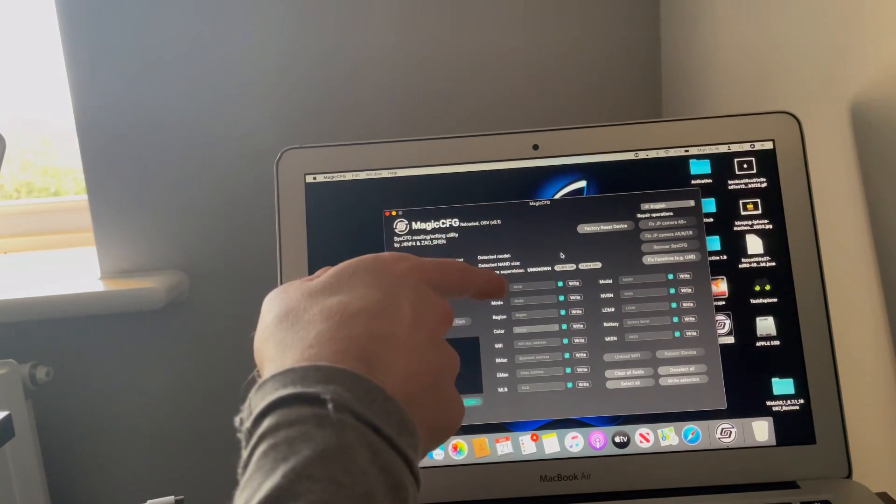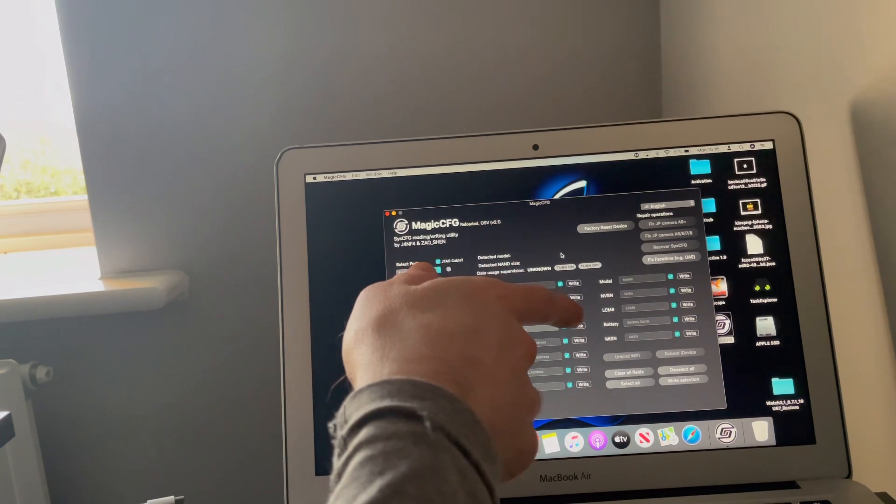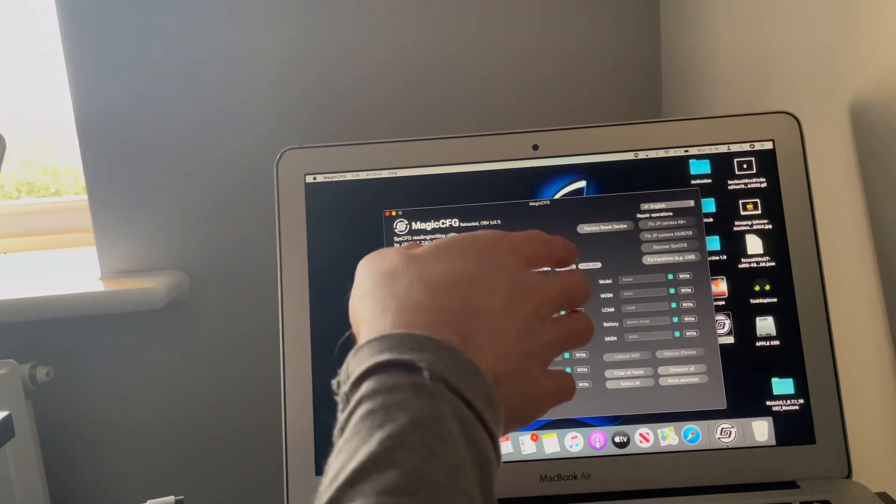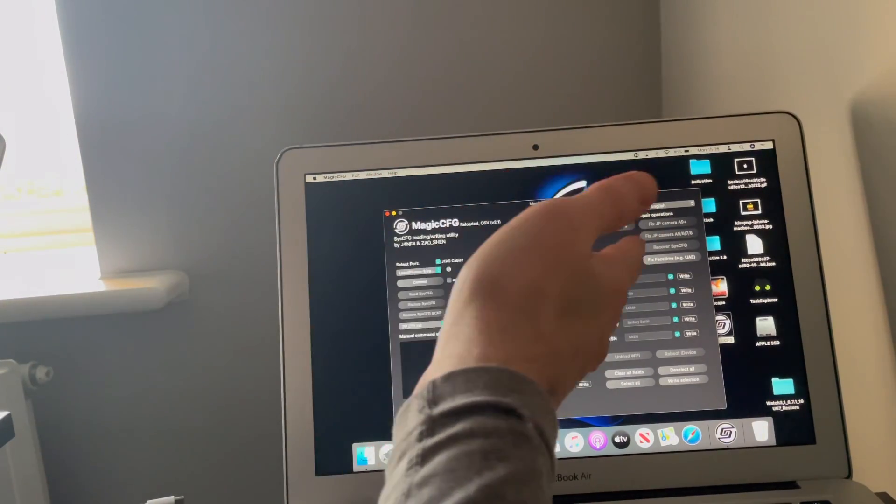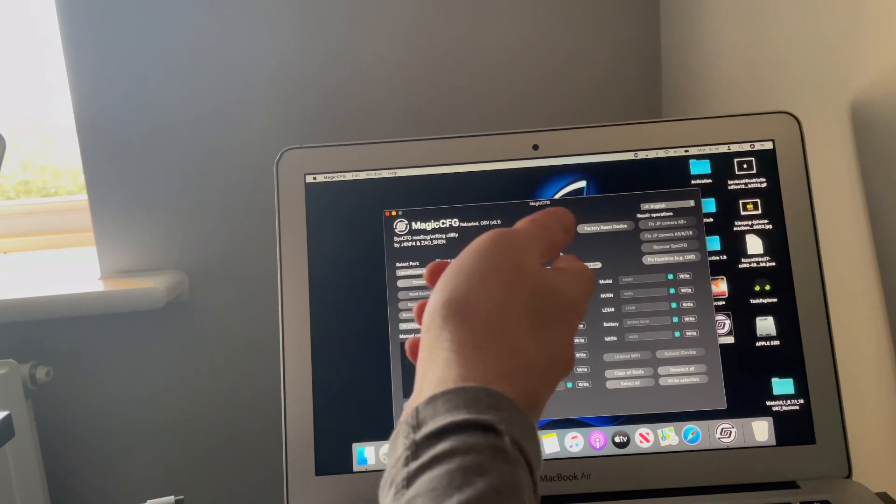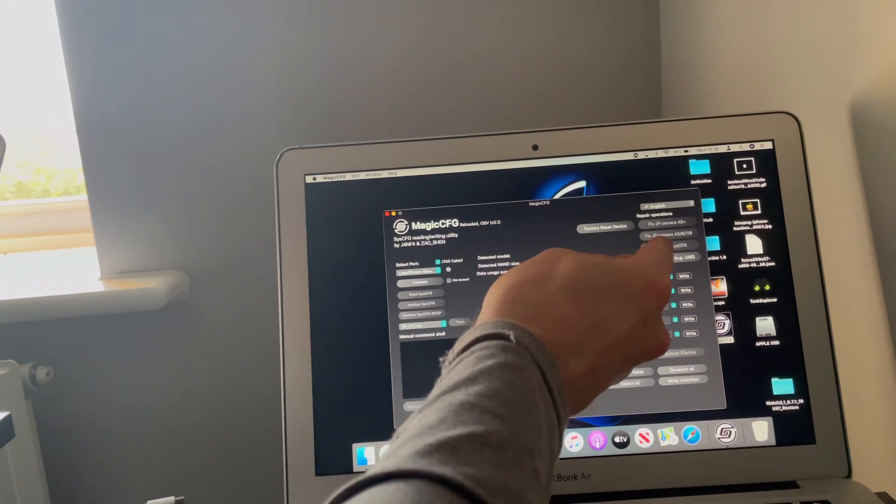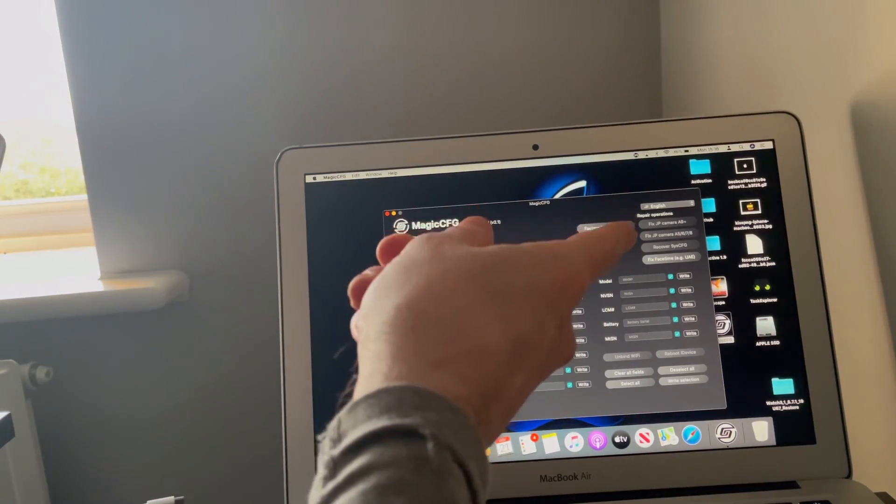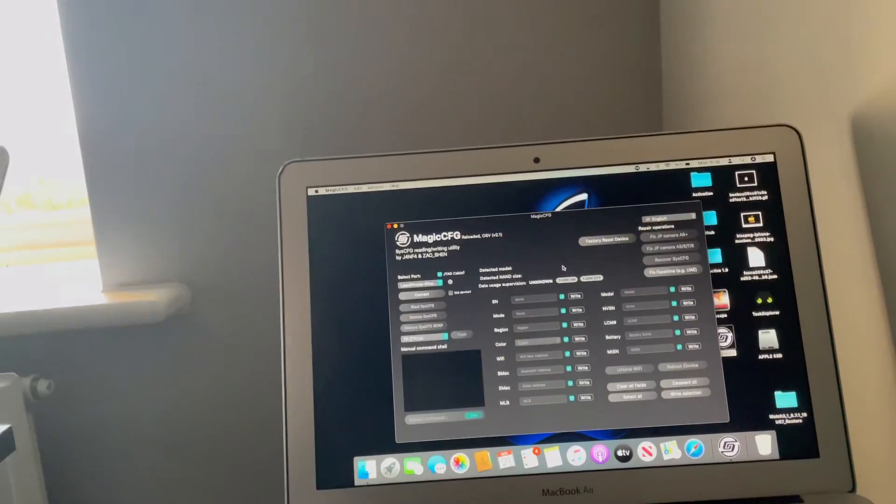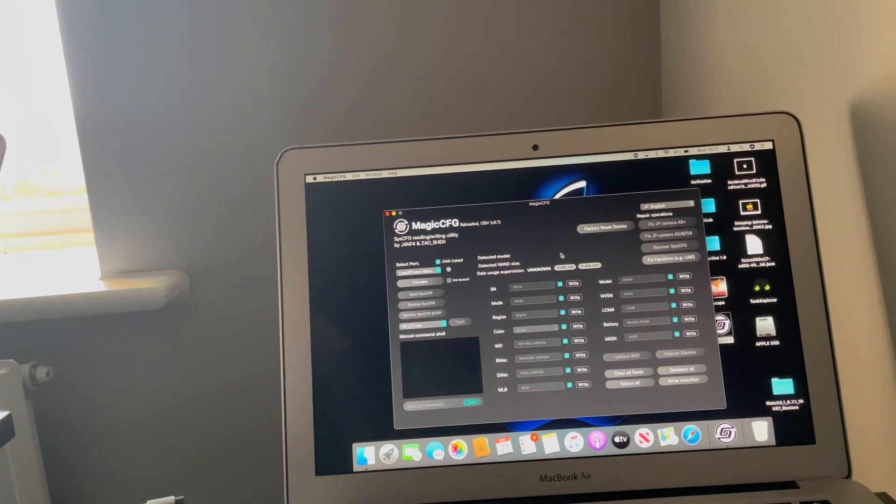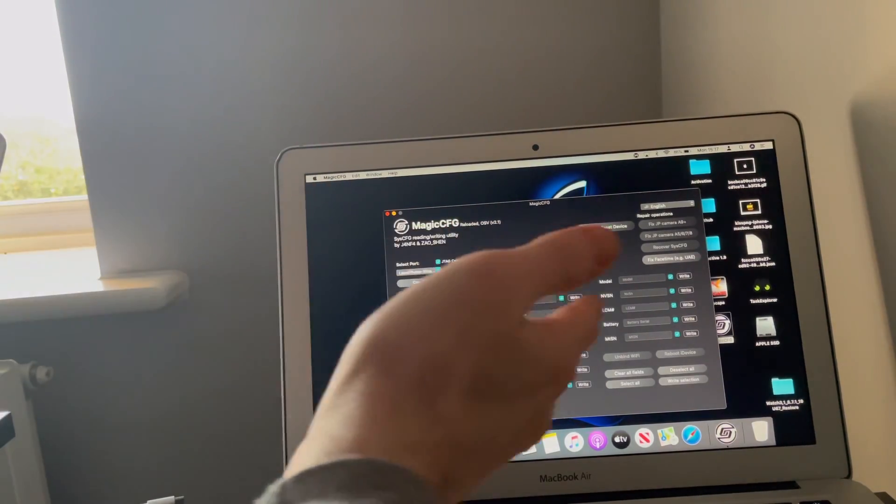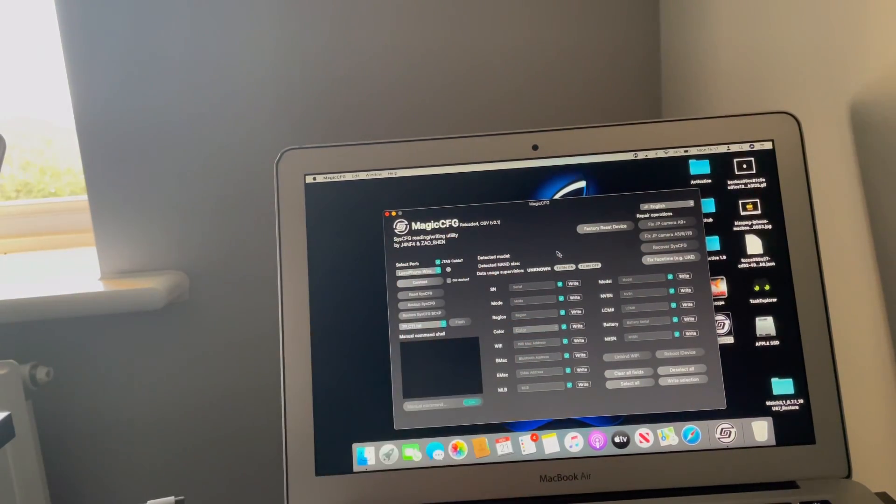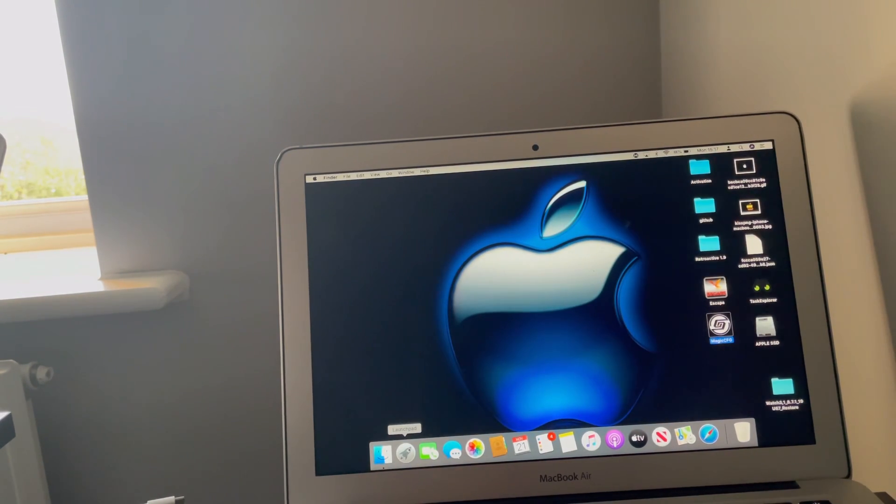I find Magic CFG the reloaded version really interesting. It's got the option to factory reset the device as well as integrated in it. With many other issues, for example fix JP camera like it's got on iRepair Box, they've got similar things to that on there, and fixing WiFi by unbinding the WiFi. This is version 2.1 but we're going to be using version 2.0.